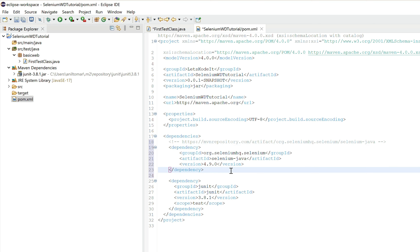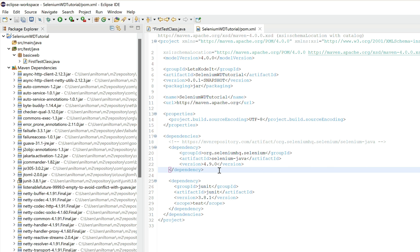Come back to Eclipse, go to the pom.xml dependencies section, hit Enter, and paste the copied dependency. Tab to indent it. That's all we need to add. Once you save this file, Maven will automatically download the Selenium JAR and all its required transitive dependencies. Save the file — and you can see all the JAR files are downloaded immediately.